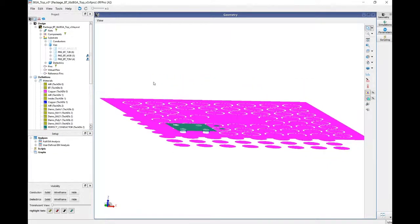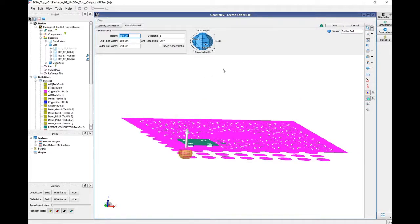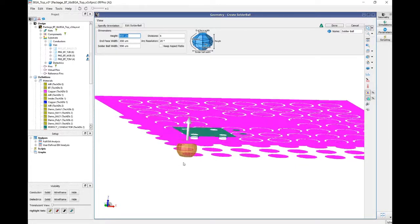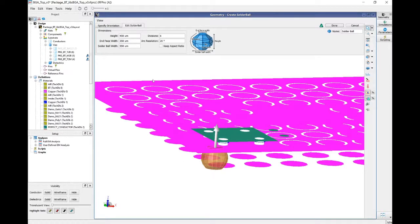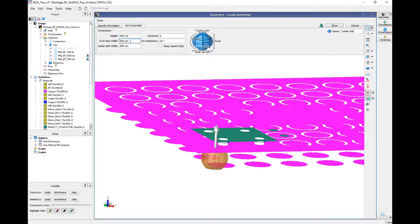The next thing is to insert a solder ball. Mouse over an empty area, right-click, and select solder ball. A menu shows up at the top and a ball is brought in at a default location. In this area you can set up the dimensions of each ball. It remembered the last height of 450, but you can change it — for example to 200, and the ball becomes smaller. You can also change the end facing width and the number of divisions and resolution.